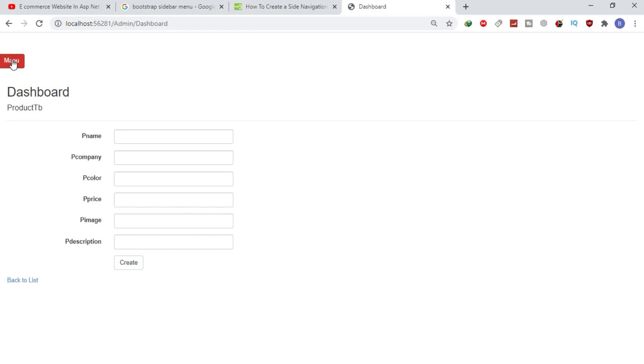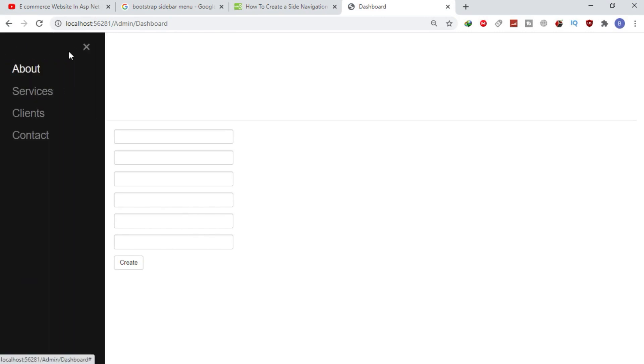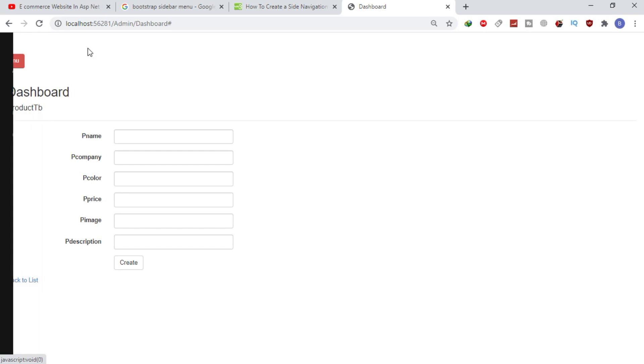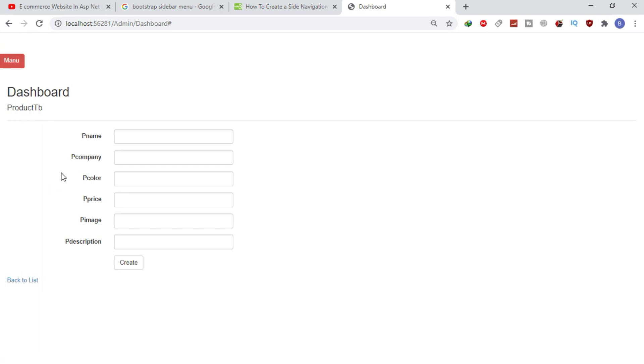When I click the menu, then the menu opens, and when I click the cross, then the menu closes.